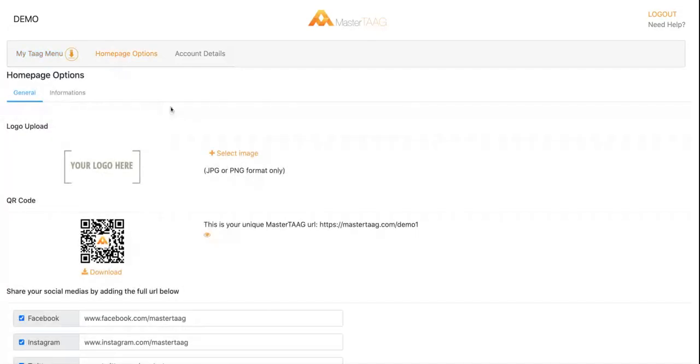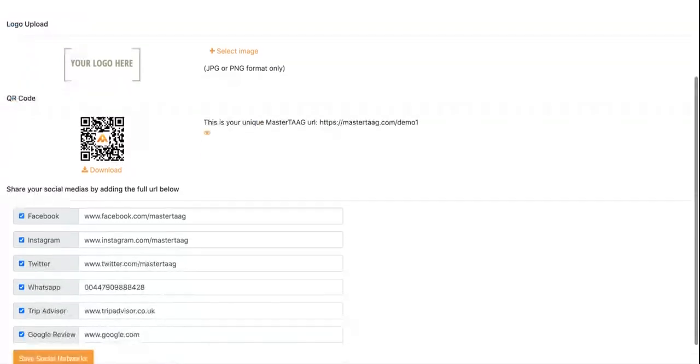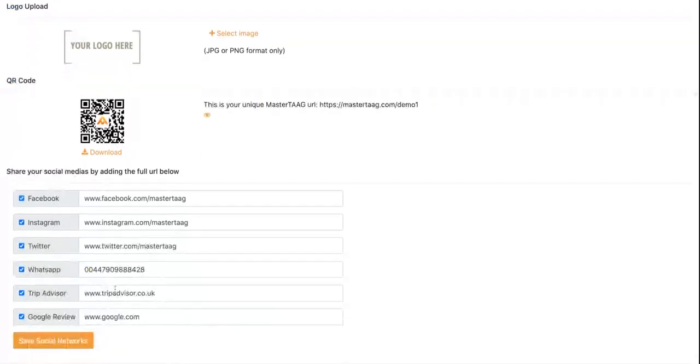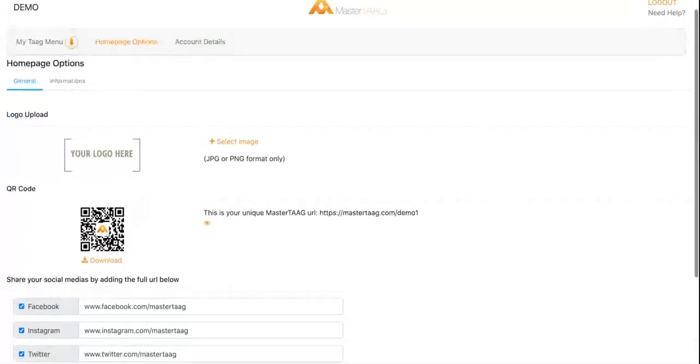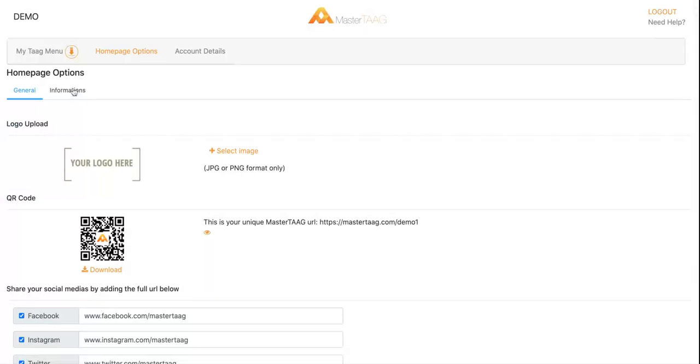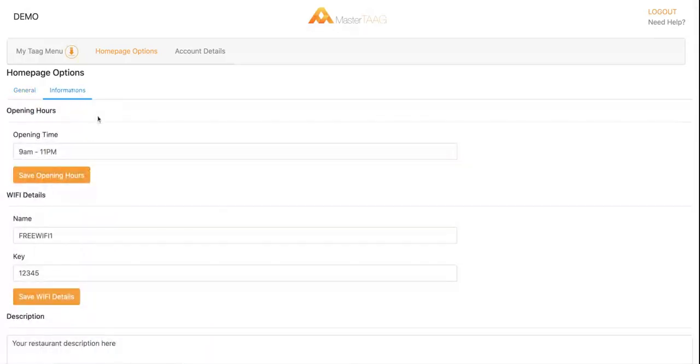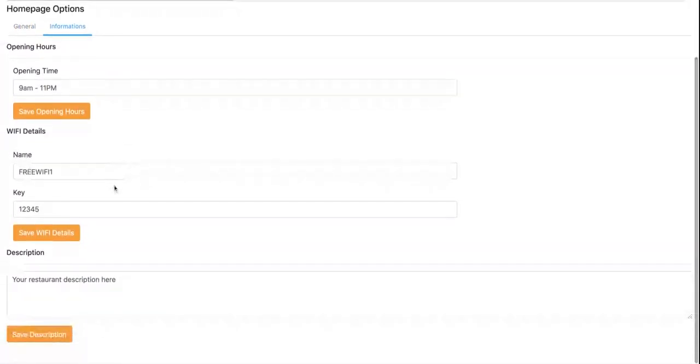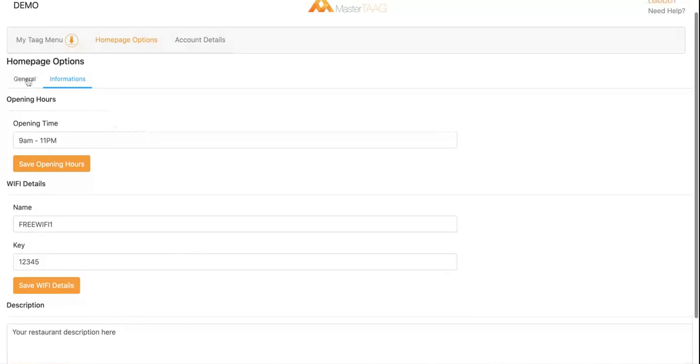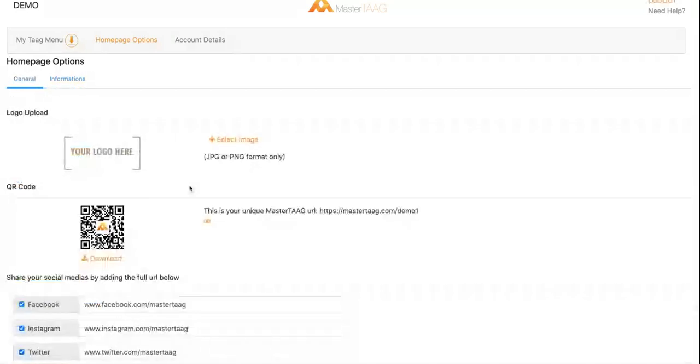Homepage options, this is where you're going to upload your logo and download your own QR code. You can have as well all the social media channels, information, opening hours, WiFi, and the description of your restaurant.